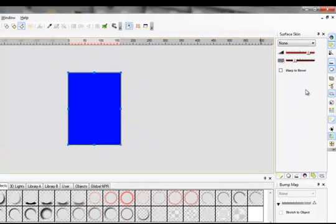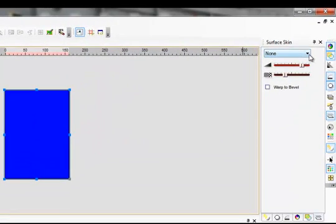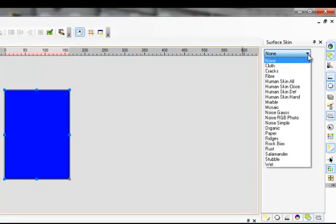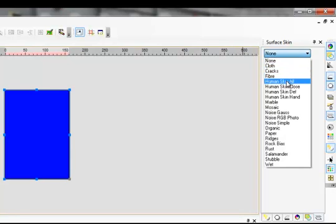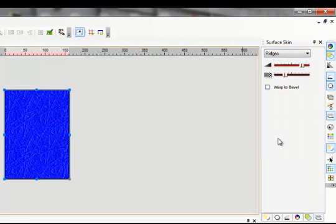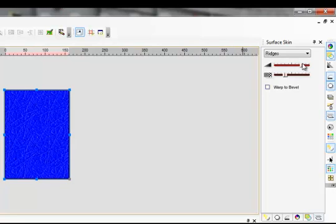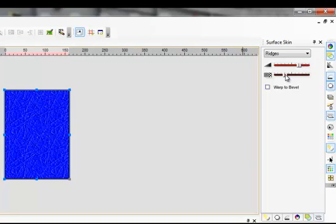Click Surface Skin. Click the arrow. Now you can decide what you want it to look like. So I'm going to try Ridges. There's your ridges. You can vary the intensity on those ridges, so it can be subtle, it can be bold. That choice is yours.